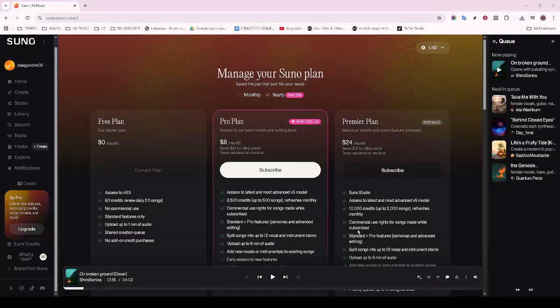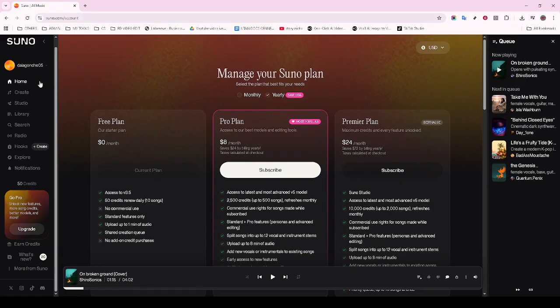In today's video, I'm going to teach you how to remaster a song using Suno AI. Whether you're a seasoned music producer or just someone looking to polish that one tune you can't stop listening to, these steps will guide you to achieve a more refined sound effortlessly.